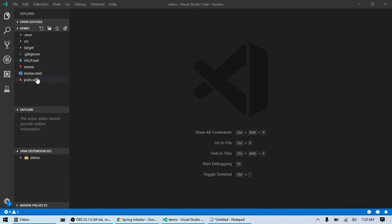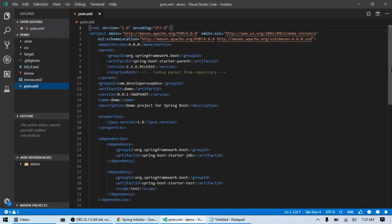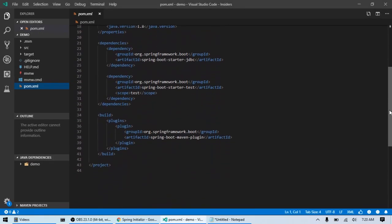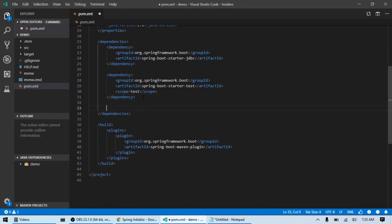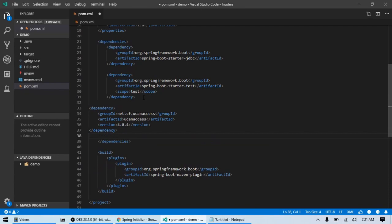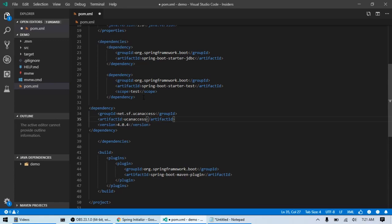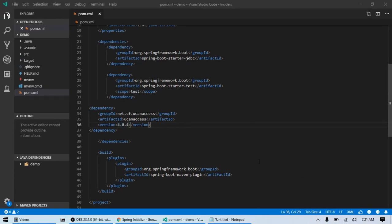If we go into our POM file, let's go ahead and add that dependency. You're just going to add it right here after the last dependency and before the dependencies end tag. And I already have it copied, so I'm just going to paste it. And it's group ID net.sf.ucanaccess. Artifact ID is ucanaccess. And the latest version as of right now is 4.0.4. I'll go ahead and save that.